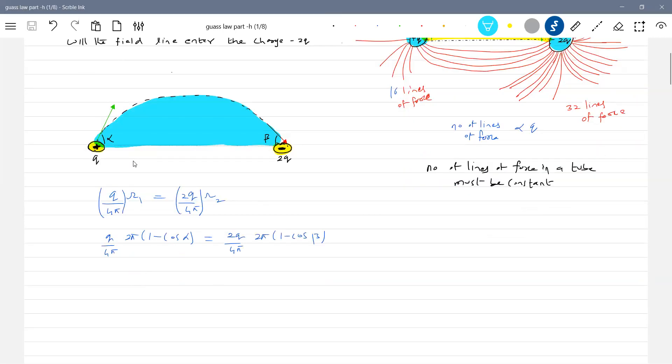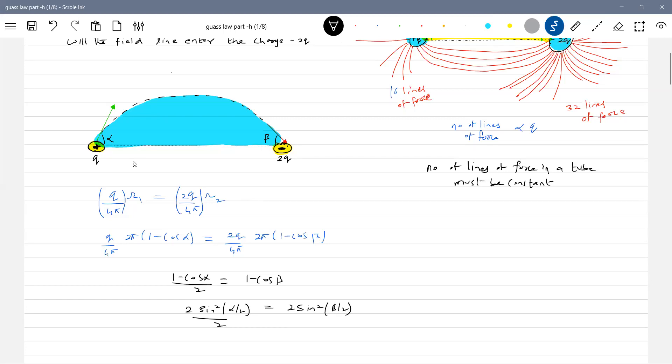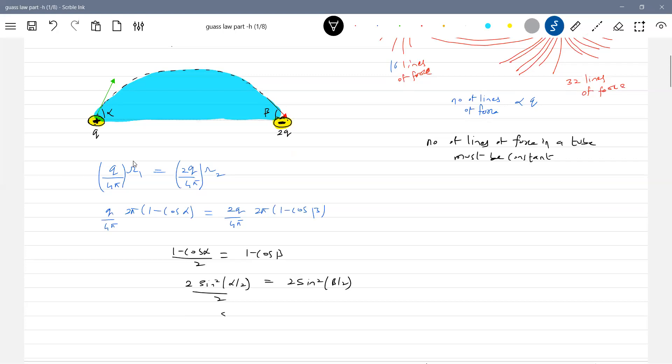So what we get here. This will be Q by two. Now we'll continue. This will be one minus cos alpha by two equal to one minus cos beta. So we'll get expression for alpha and beta. One minus cos alpha, we can write it as two sine square alpha by two. So sine of alpha by two.